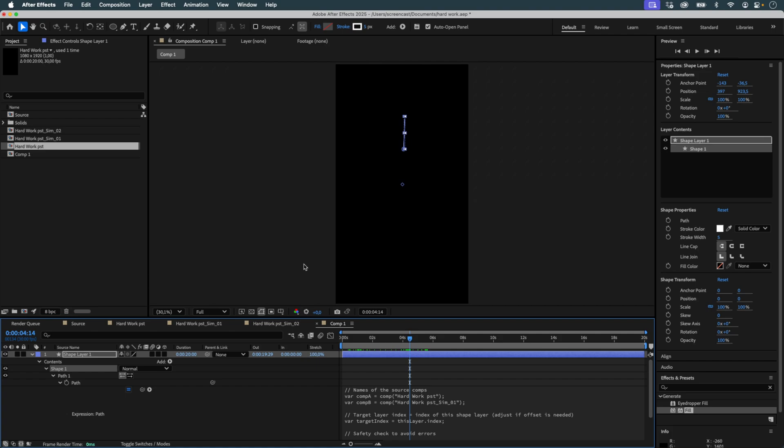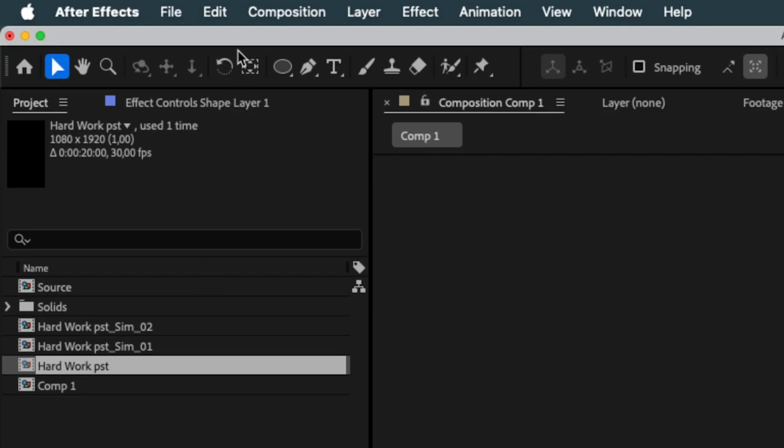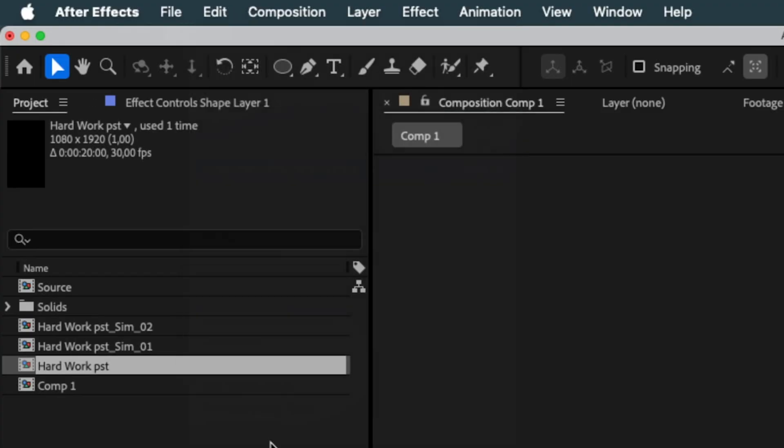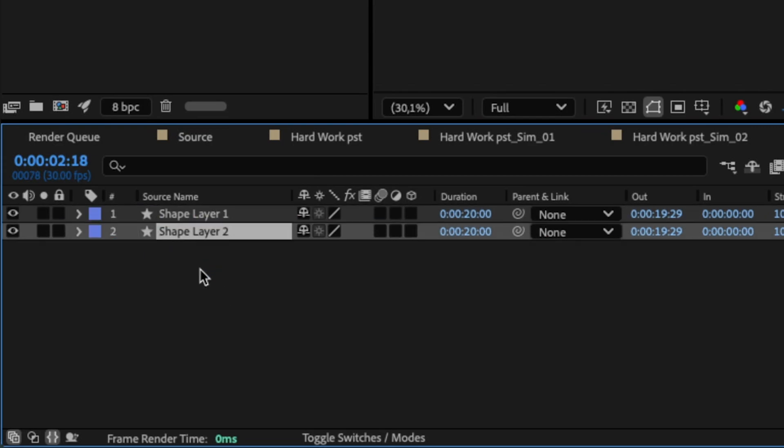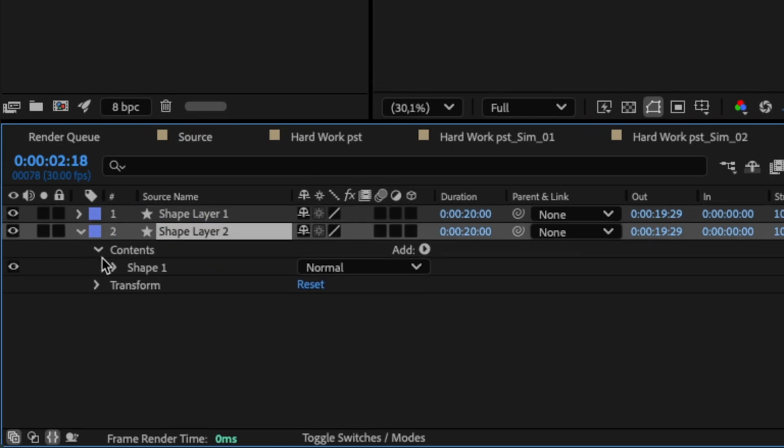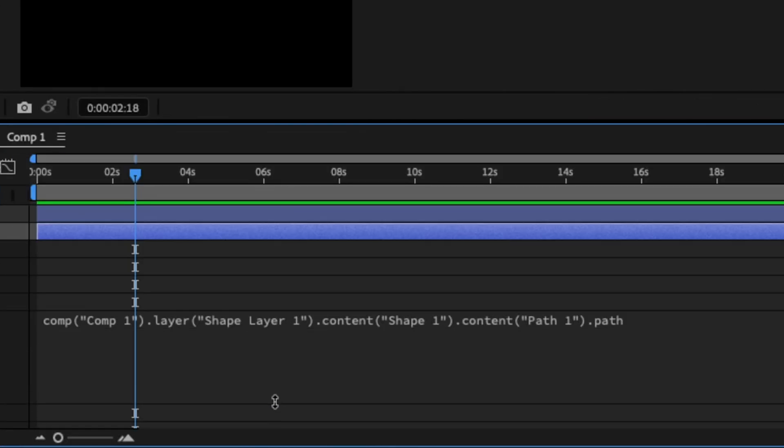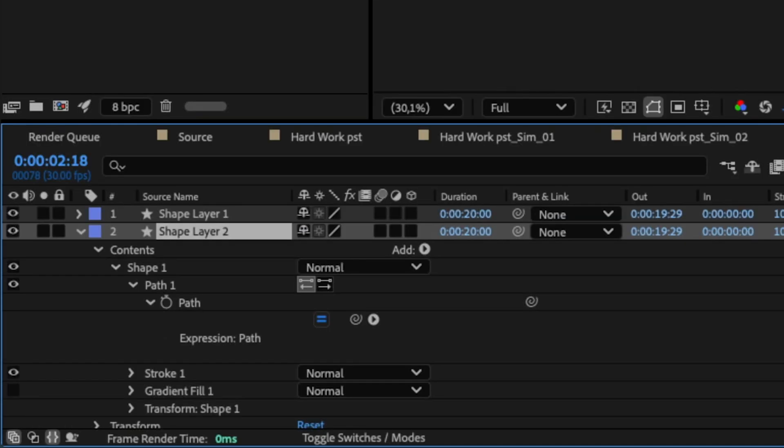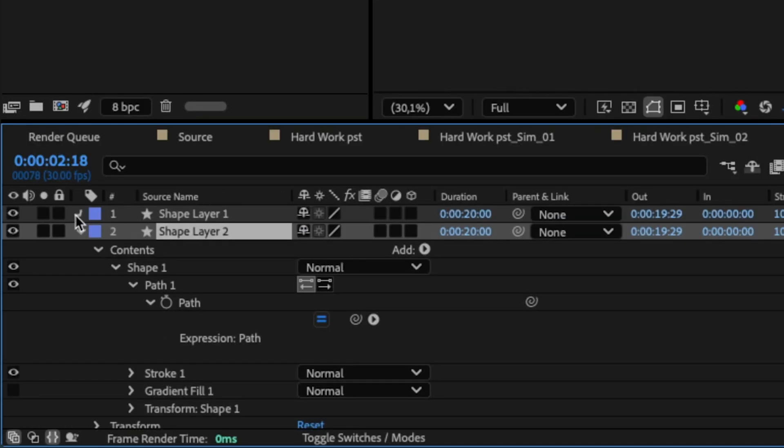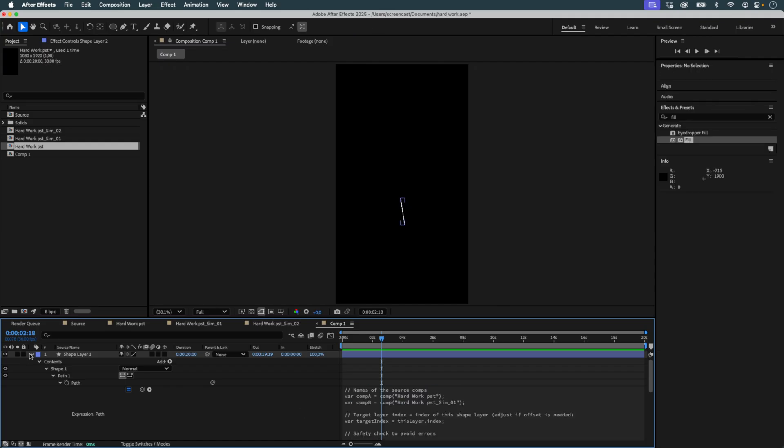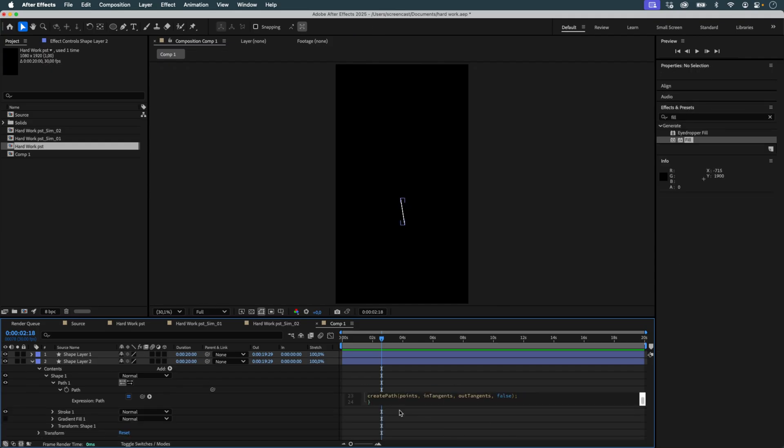Once the first line is created, I want to duplicate it for every pair of layers. To keep all visual properties linked, I use Copy With Property Links from the original shape layer and paste. Since the expression and path gets overwritten by the paste, I manually reapply it from the original. Now I have two connected lines.